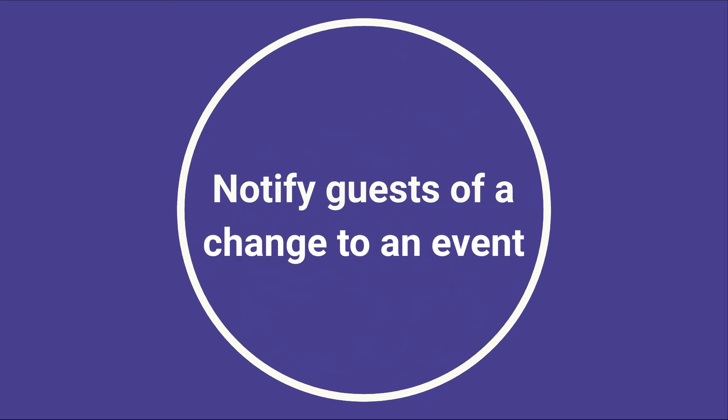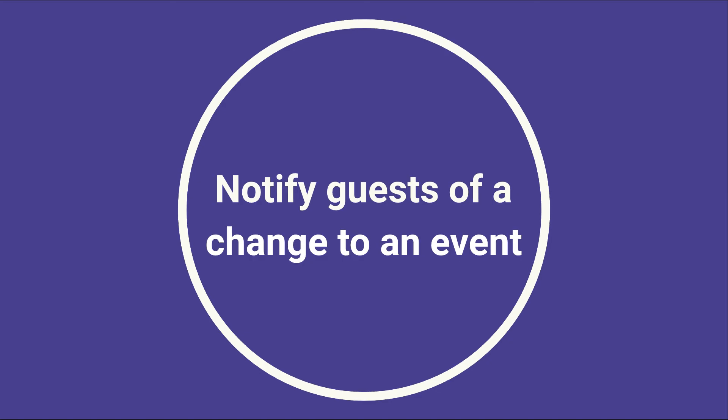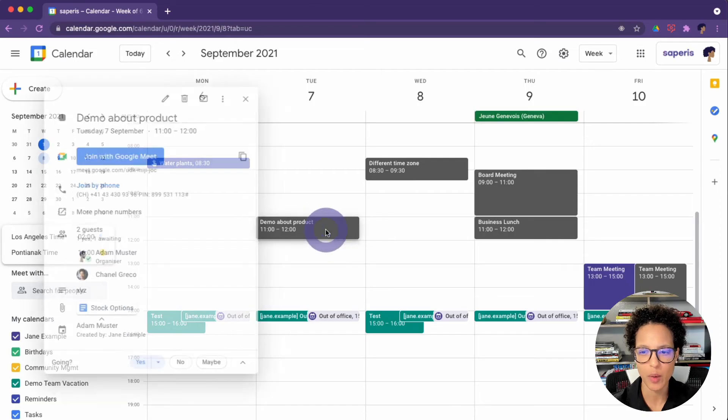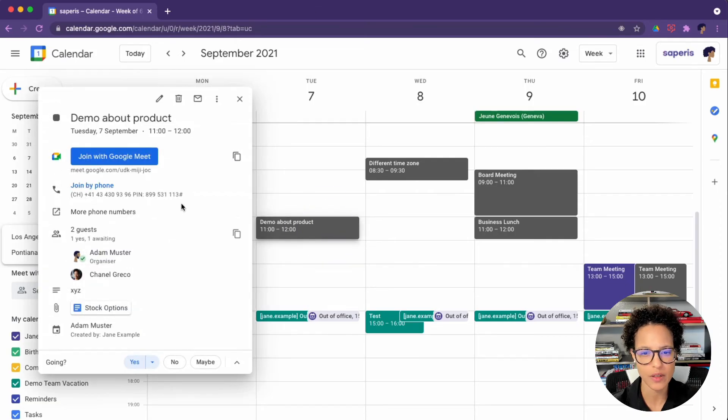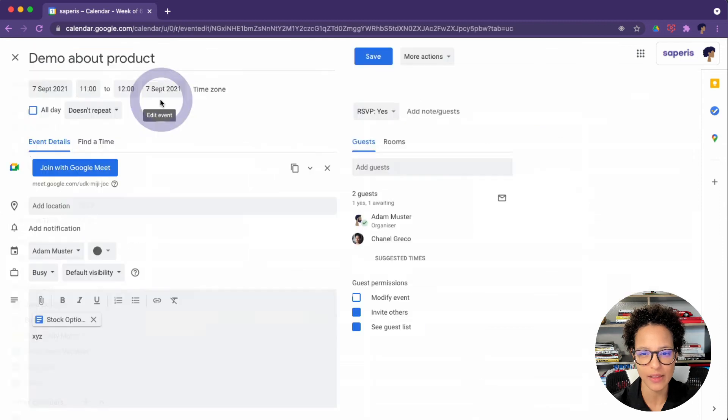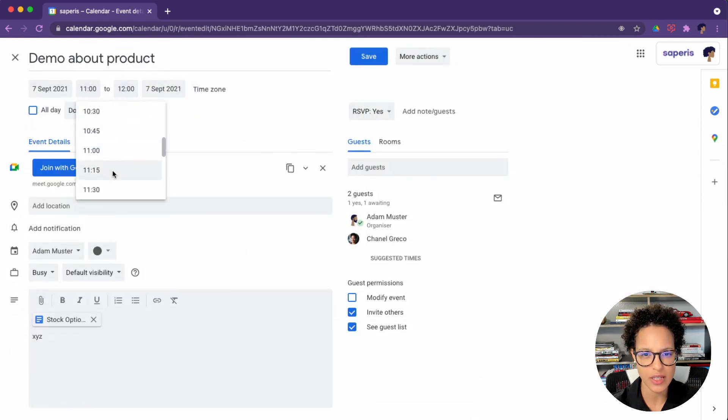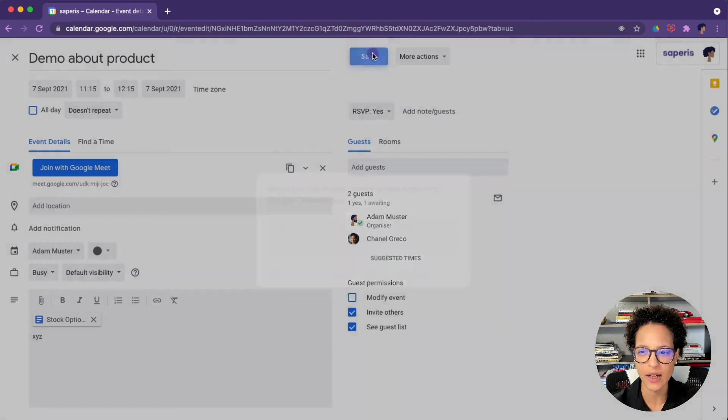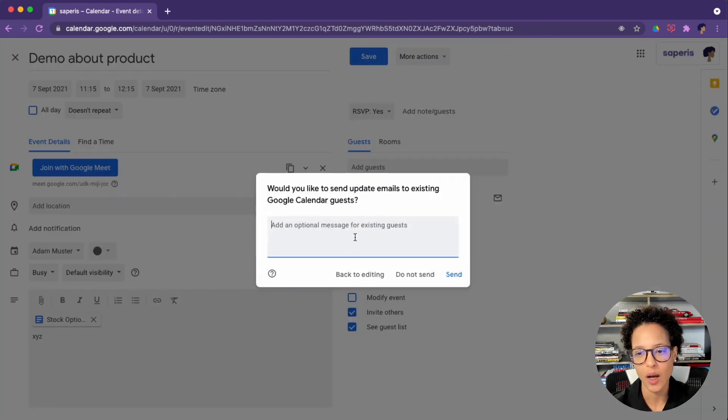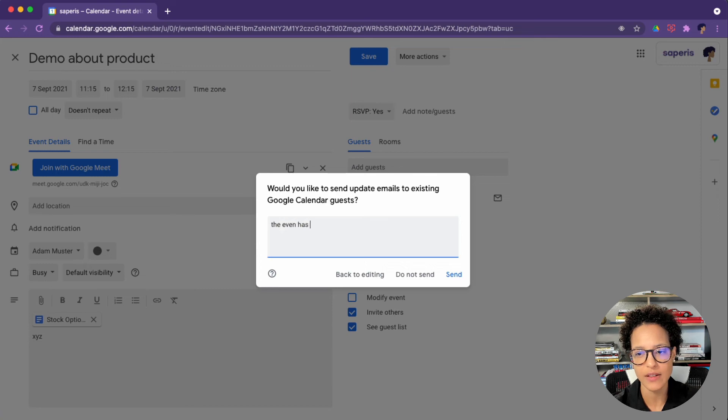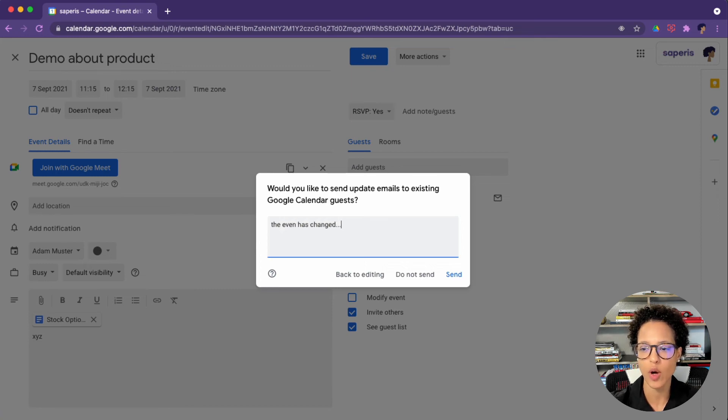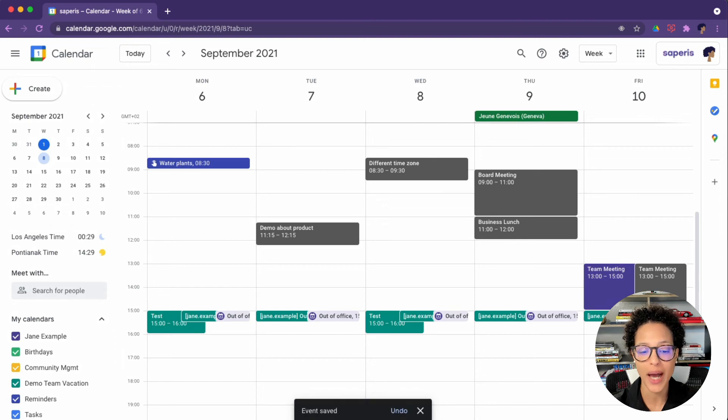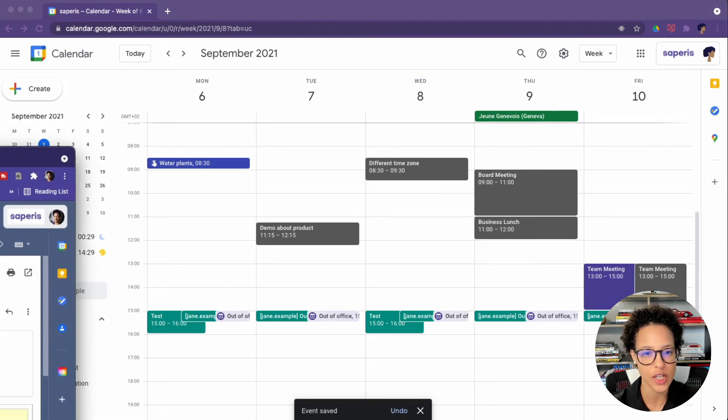The next task is how to notify guests of a change to an event. Let's say here the demo of our product, there's a change somehow. So we edit the event. Let's say the time changes. It's now at 11:15. We click on save and that prompts us to add a message. The event has changed and so on and so forth and send that out to all of the guests, and automatically they will receive those changes.